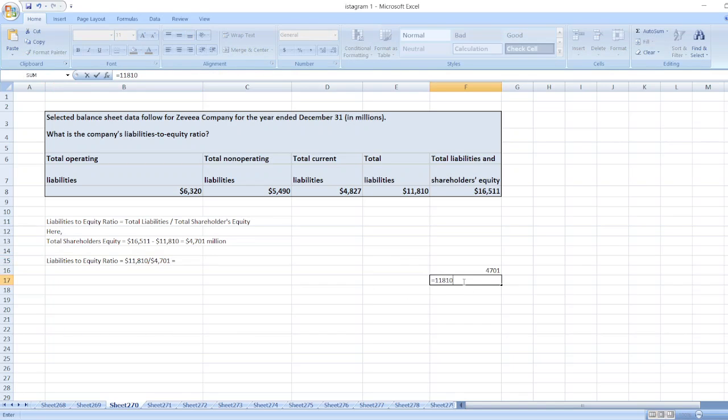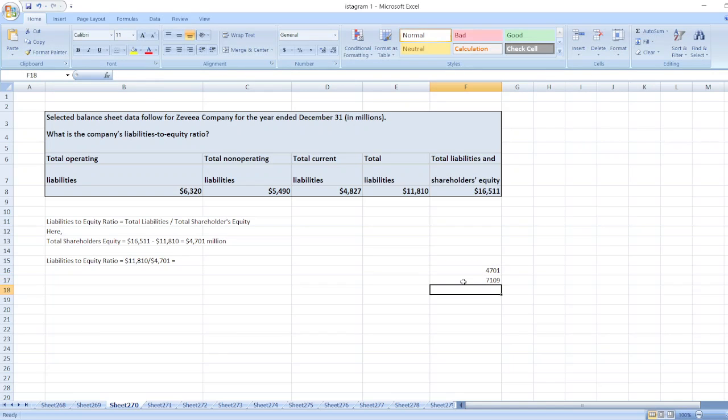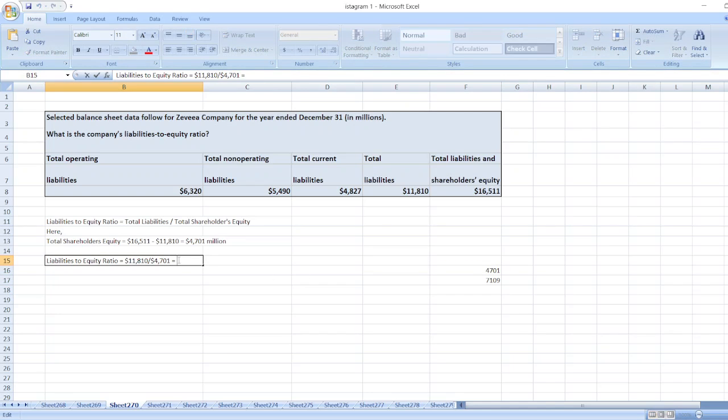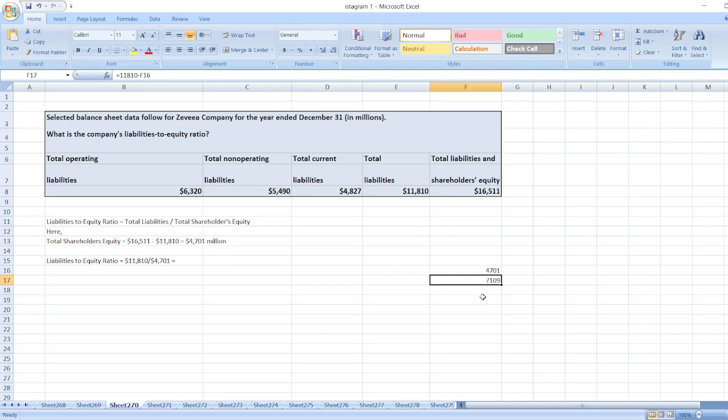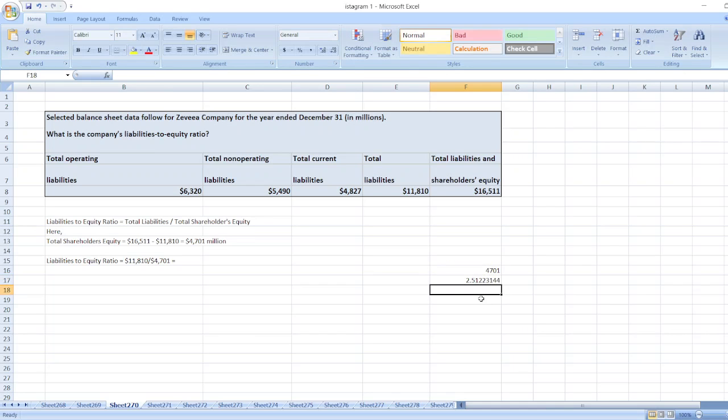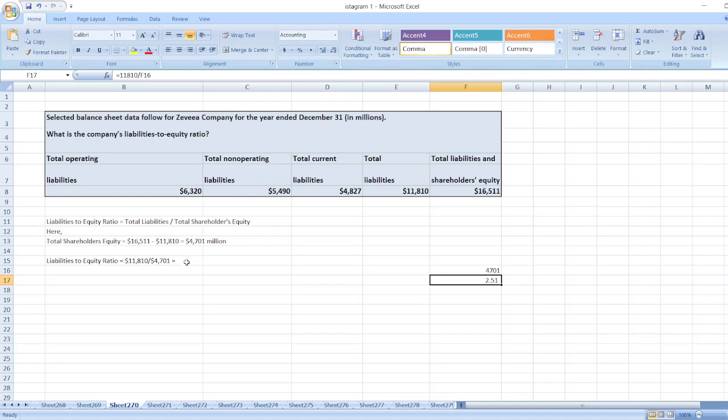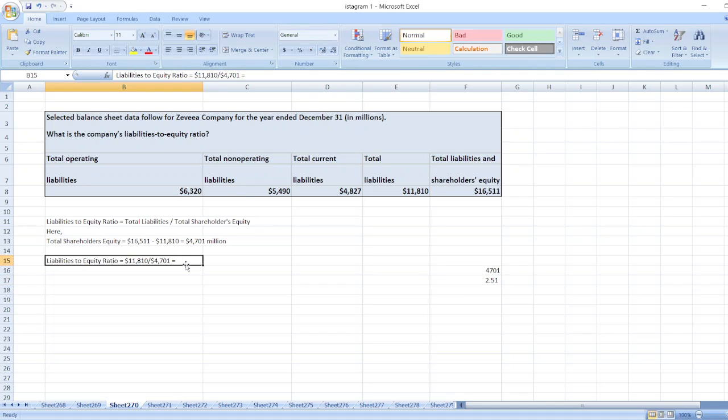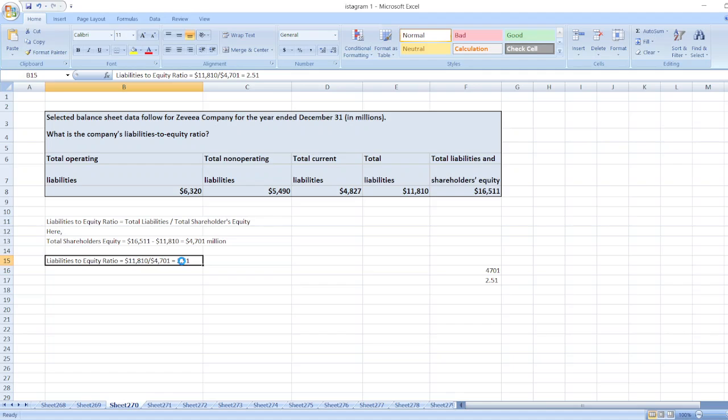So our value will be equal to 11,810 divided by 4,701, which equals 2.51. So our liabilities to equity ratio is 2.51.